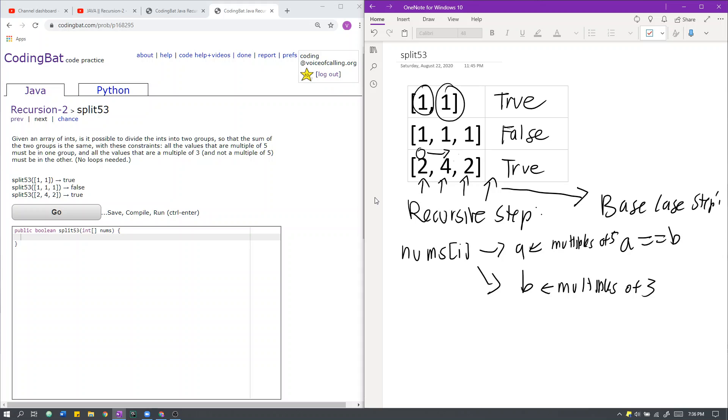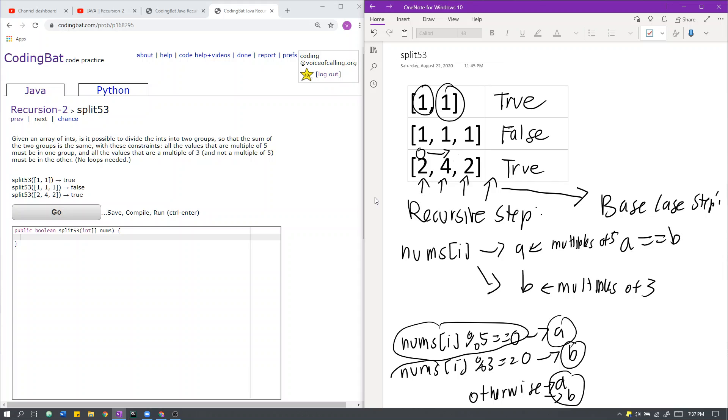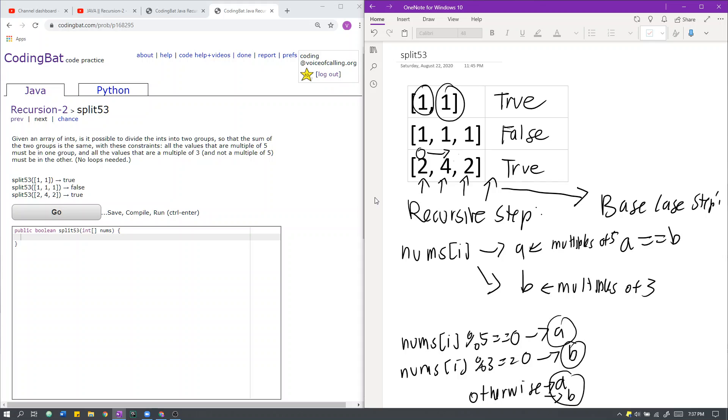So what this basically means is that if nums[i] is a multiple of 5, or if nums[i] mod 5 equals 0, then we must add it to A. If nums[i] mod 3 is equal to 0, so it's a multiple of 3, it must go into B. Otherwise, we can add it into group A or B, and we can consider if either of these works. If any of these sub-trees work for our particular root case at the moment, then we just pass that true statement along, therefore creating a recursive tree and a recursive process.